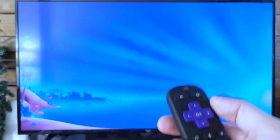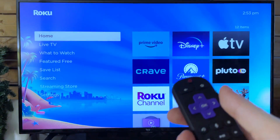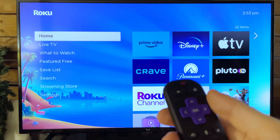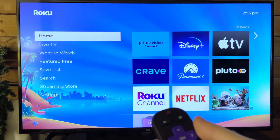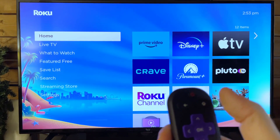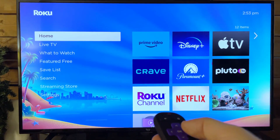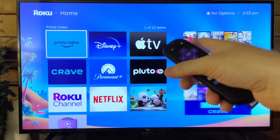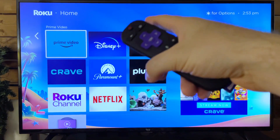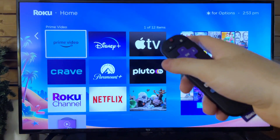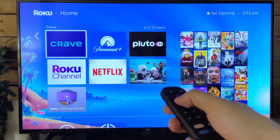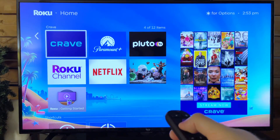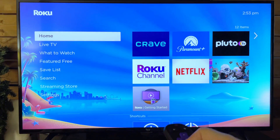I'm going to press Home to go back. It's a pretty straightforward process. Once you've downloaded and installed it, just press the Home button and it'll appear right here in this area. Now you can simply select it and open it up.